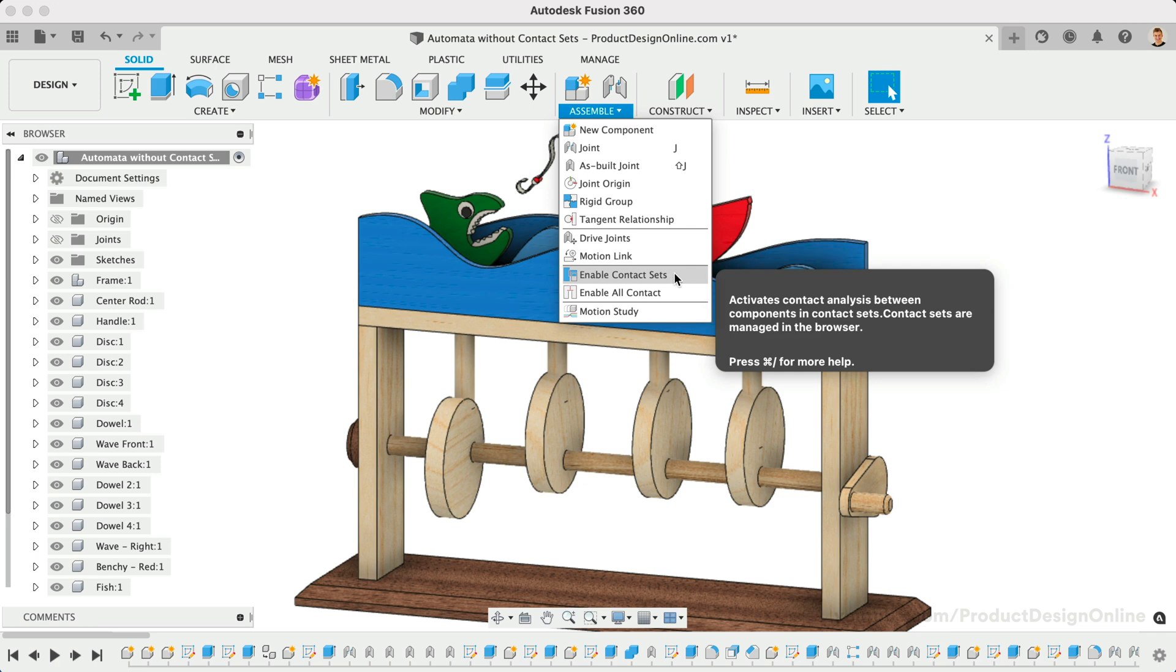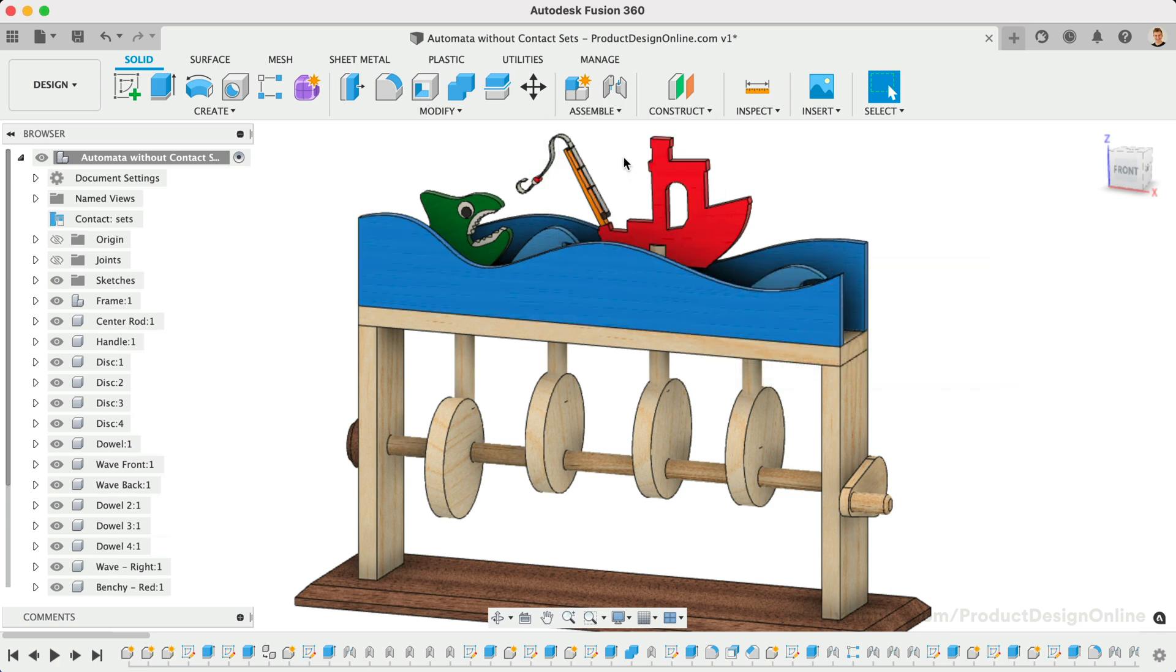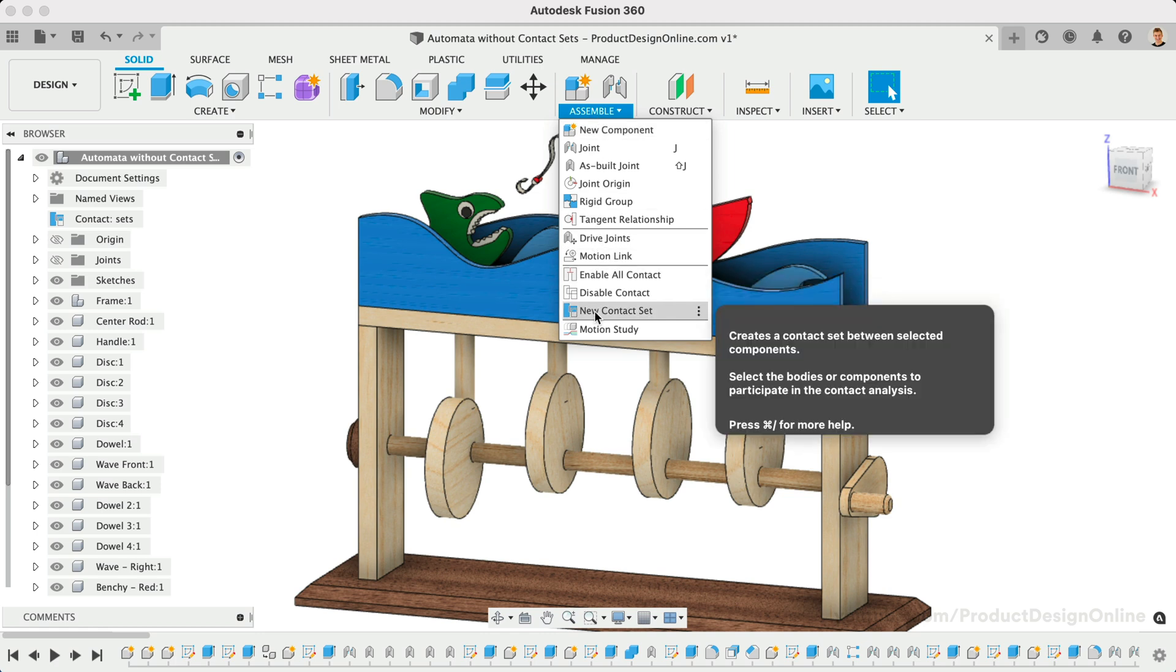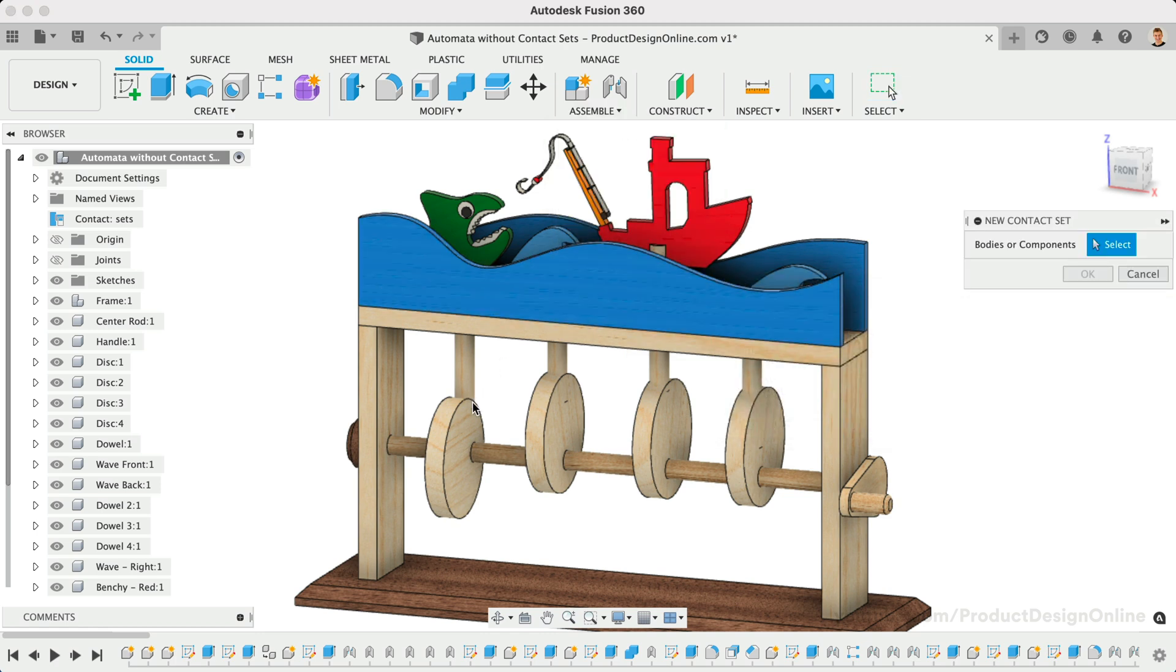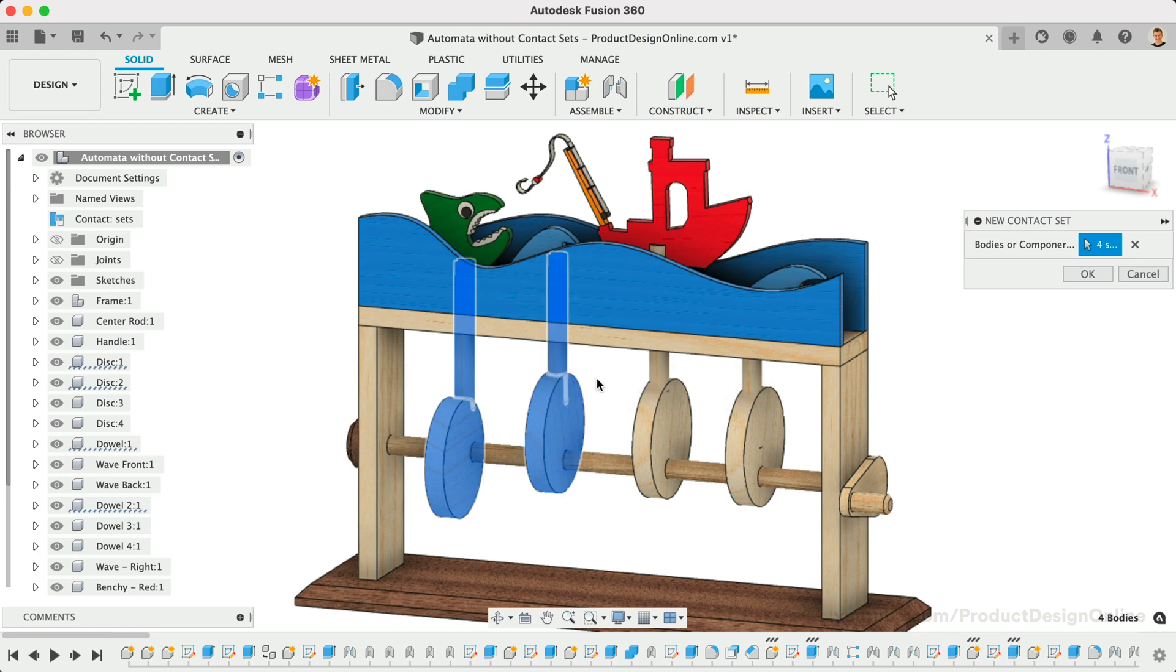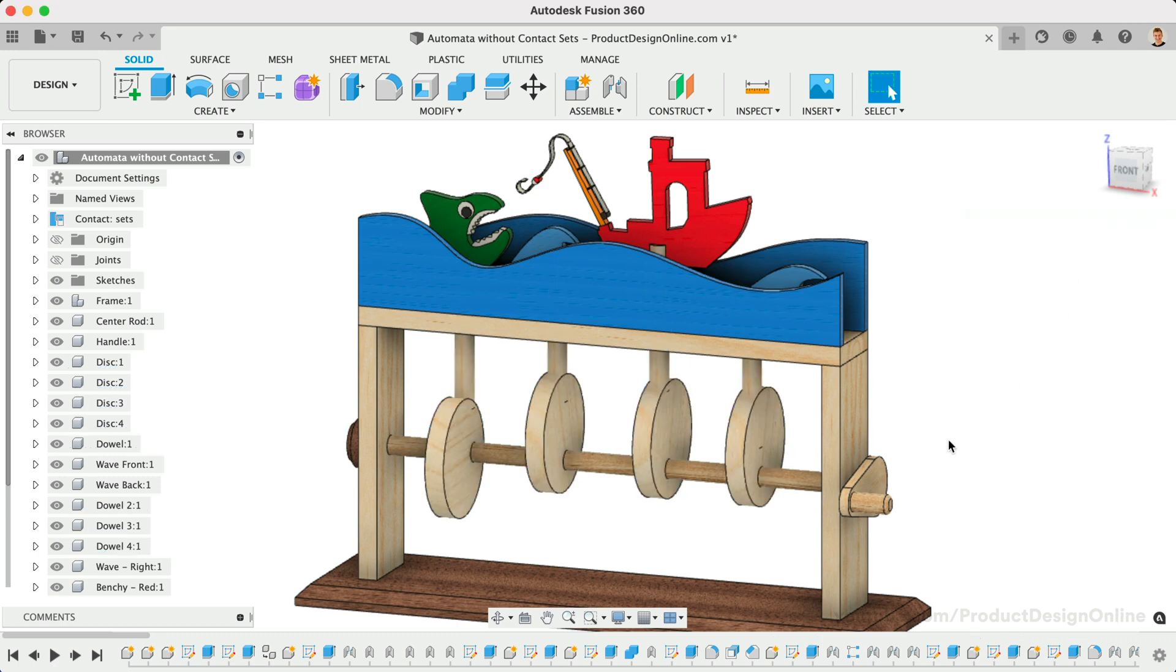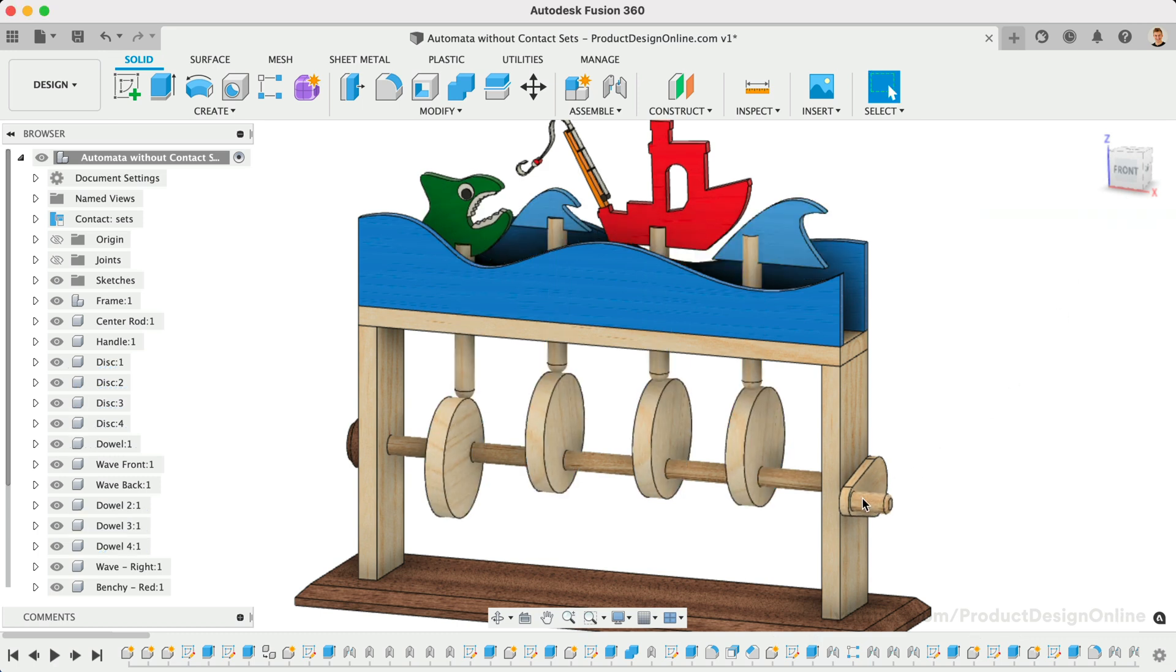Let's first look at some of the issues with contact sets so it's clear why the new workflow is better. We can set contact sets between two or more bodies or components. For this Automata design, we need to create contact sets for all four dowels and the respective circle.